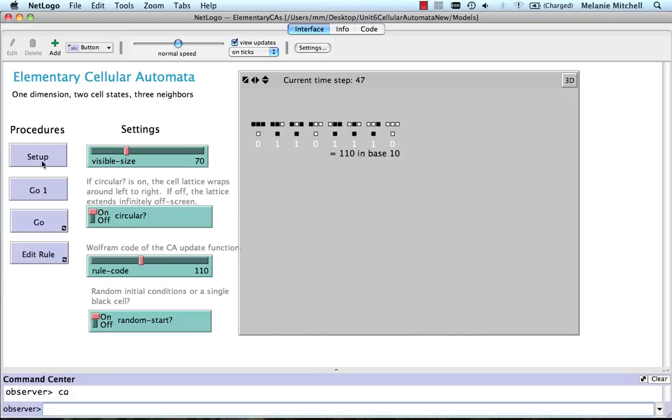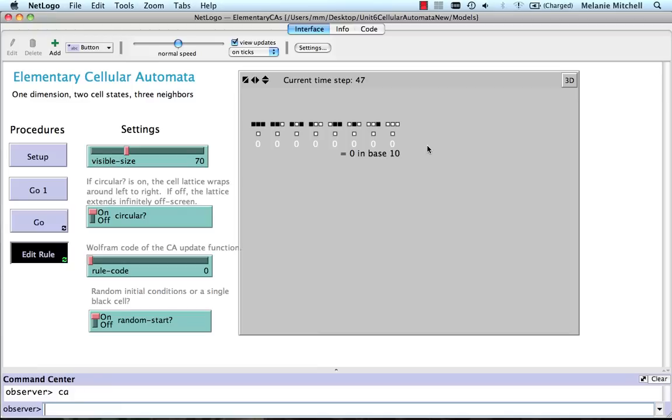So let's look at a couple of different rules. Let's look at rule zero. So what does that look like? If I look at it on edit, the update state for every neighborhood is white. And you can guess what that's going to do.